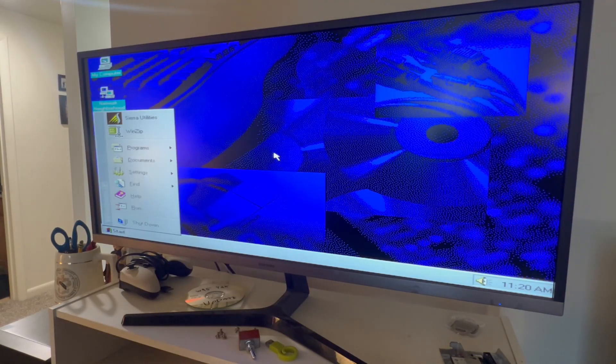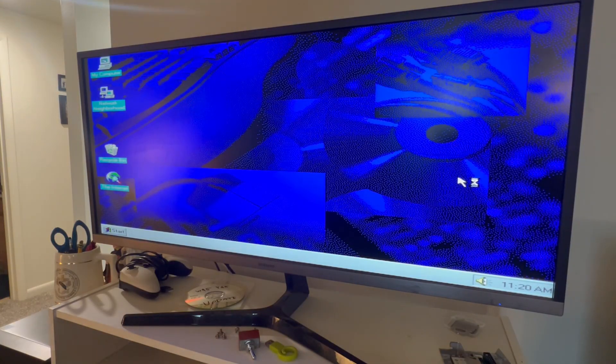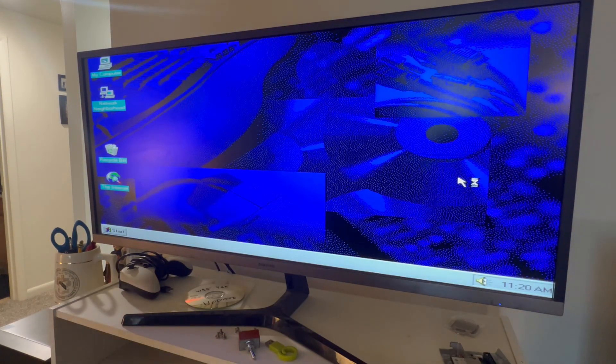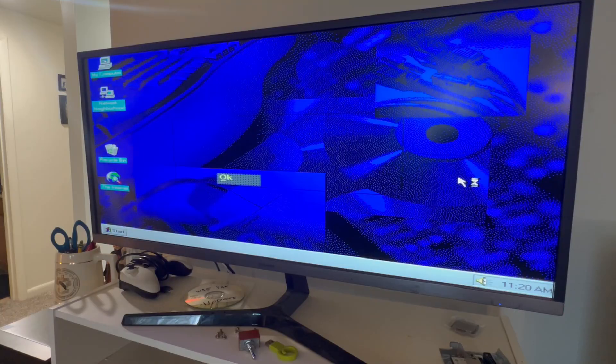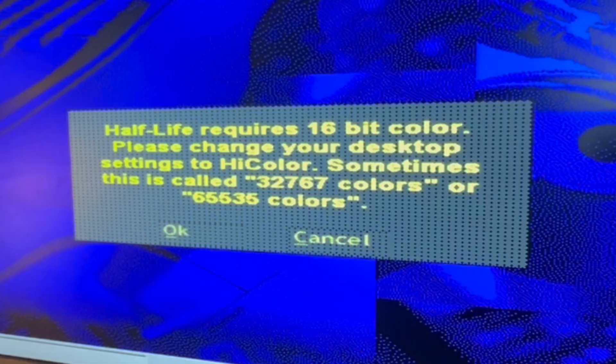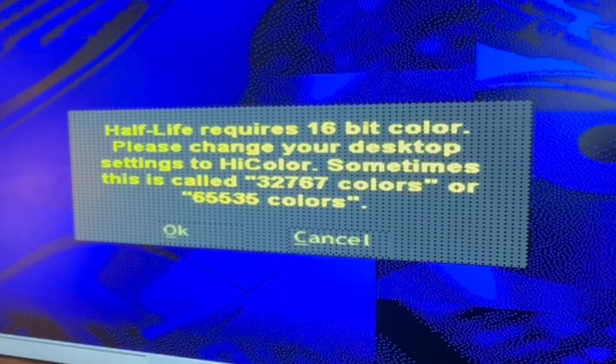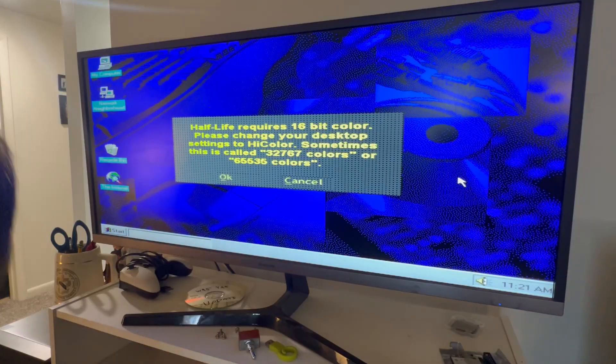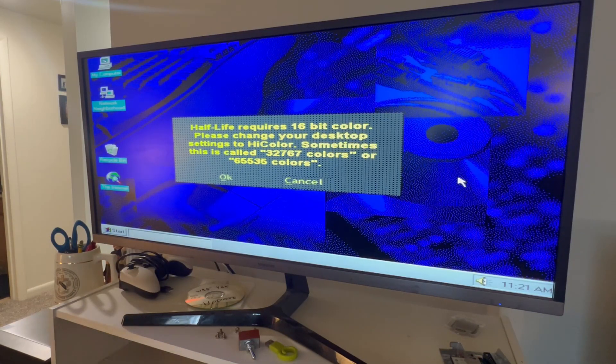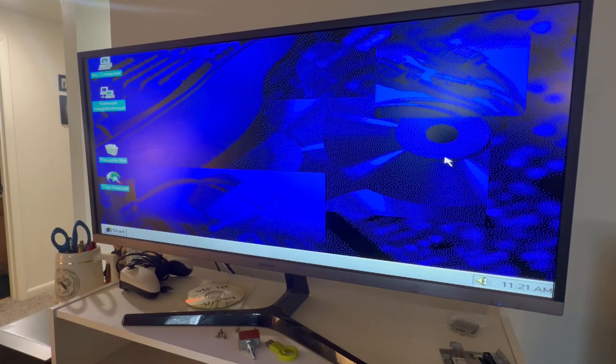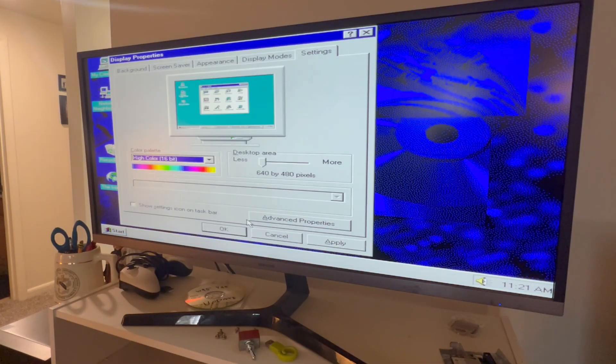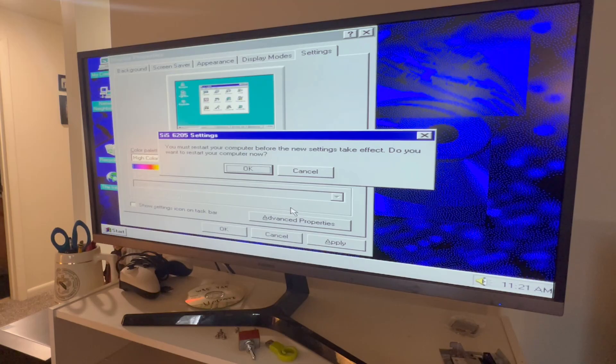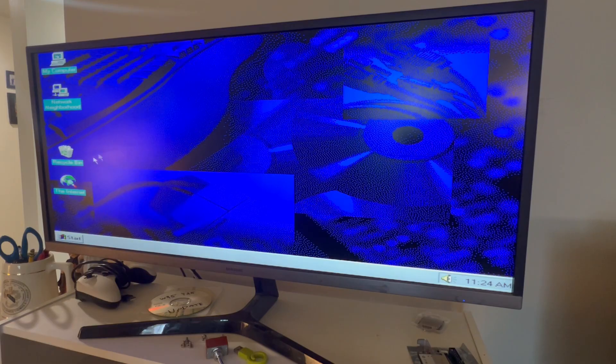All right, here we go. Half-Life 1 running on a computer with 30 megabytes of RAM. You're fucking joking. Wow. It doesn't want to give up. All right, won't you give up. Let me just... 16 bit color. I don't want to restart, dude. All right, let's try it again. Attempt number three.